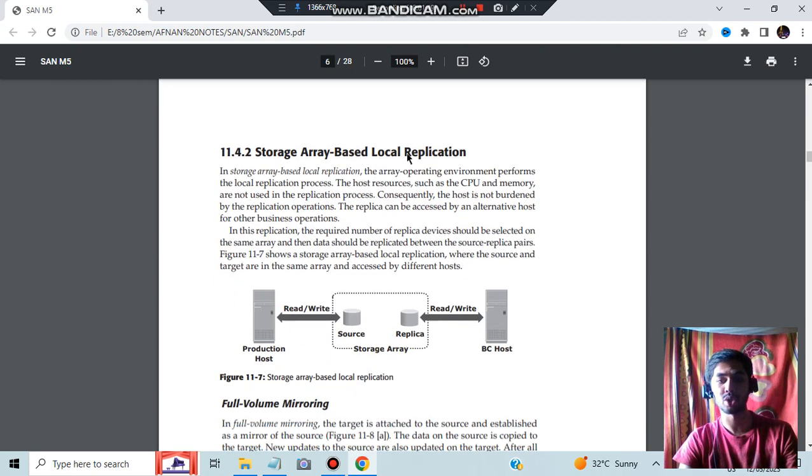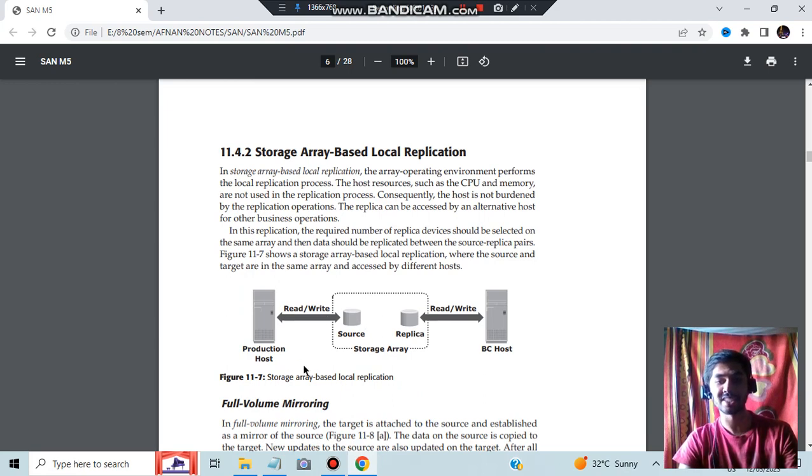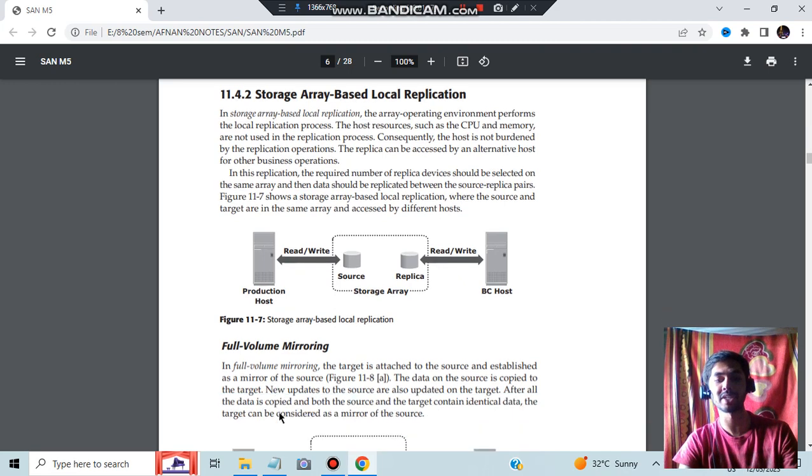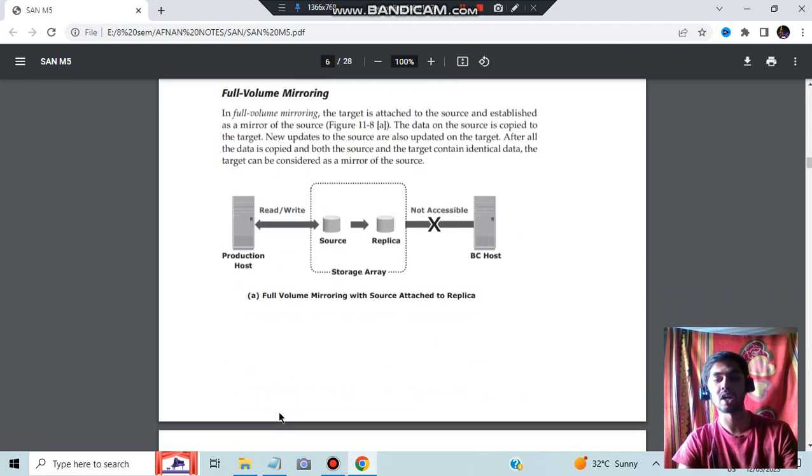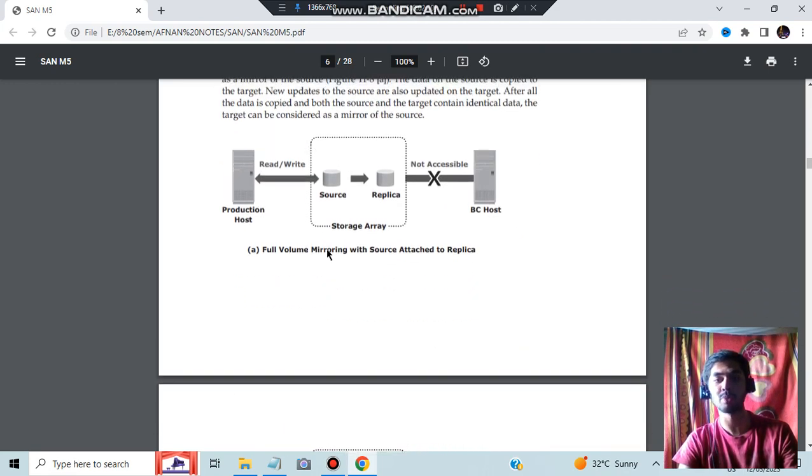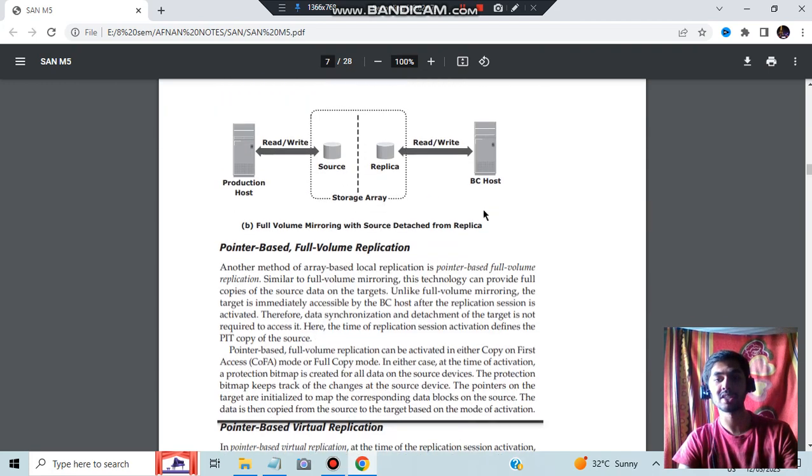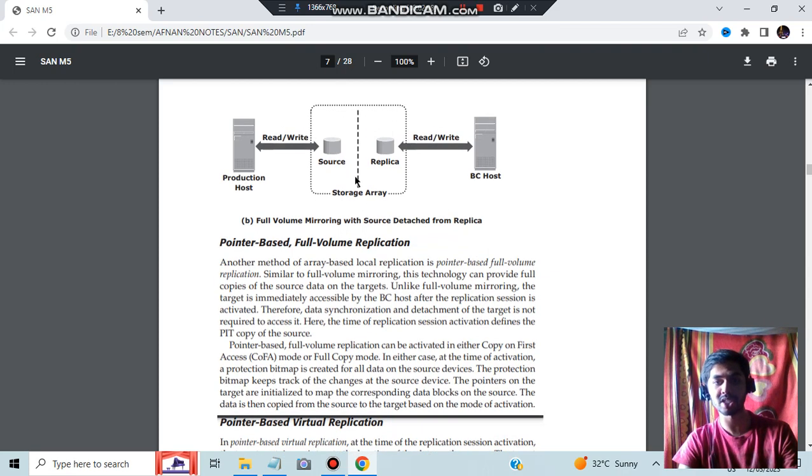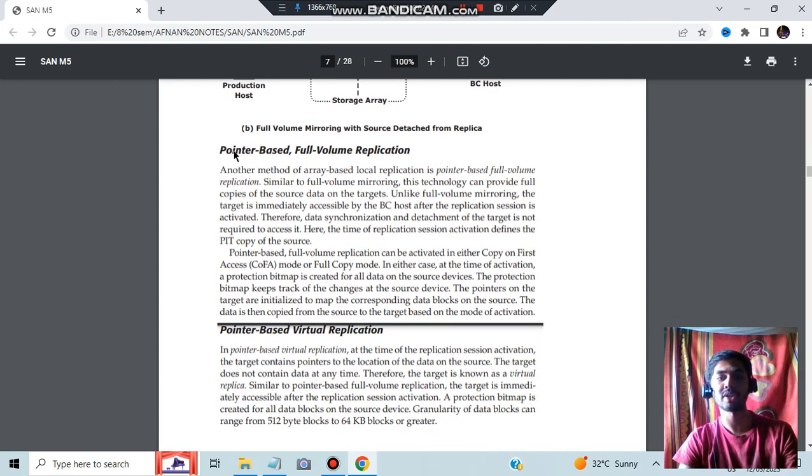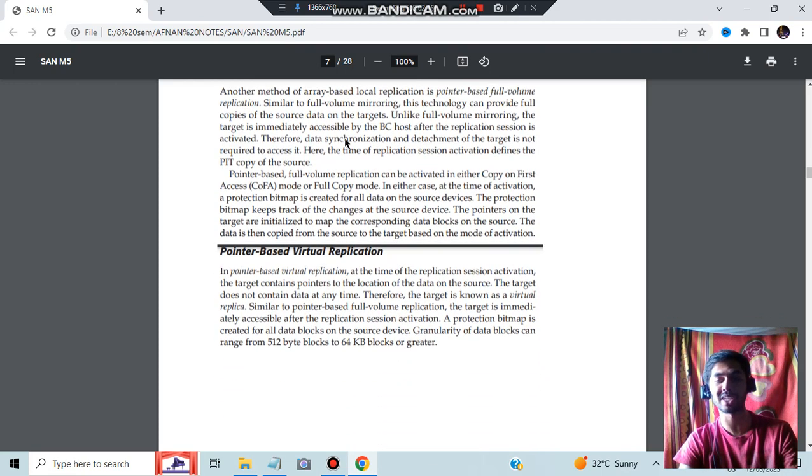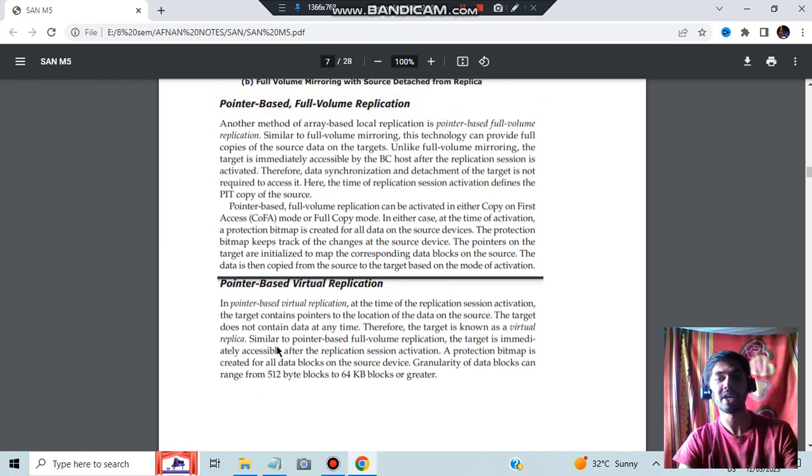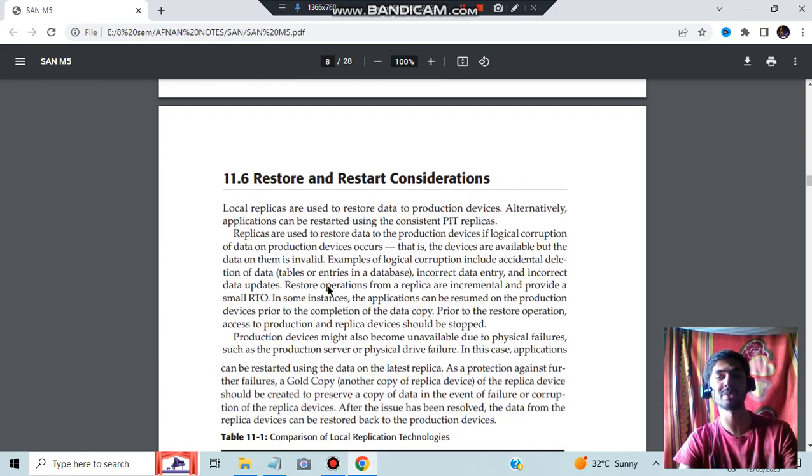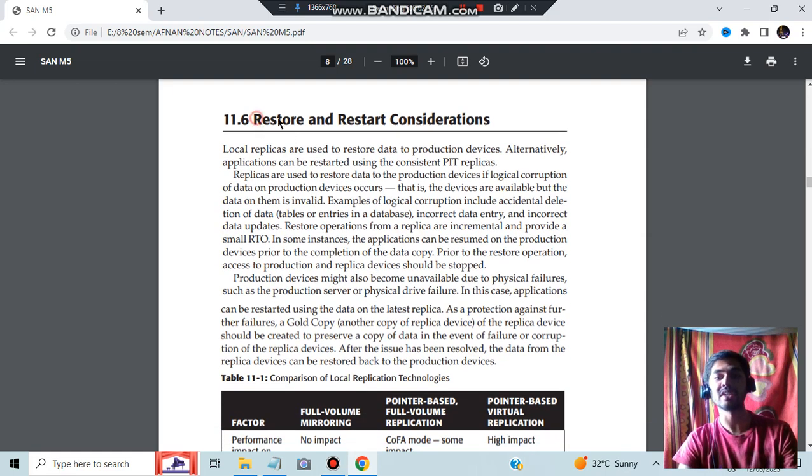Next, we have storage array-based local replication. Here we will be having one storage in which all the replicas will be stored. There are two types of it: full volume mirroring and without mirroring. If it is full volume mirroring, the data stored in the source will be replicated back here and it will not be accessible to the BC first. But in full volume mirroring, there will be no connection between source and replica. We also have pointer-based full volume replication, in which we will be using the pointers. If it is happening in the local system, if it is happening in some other system, it will be virtual replication.